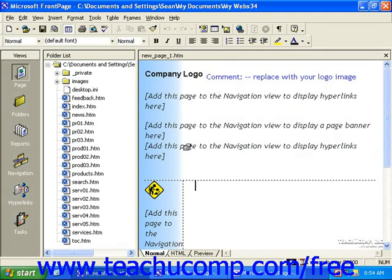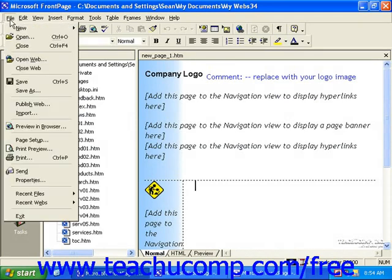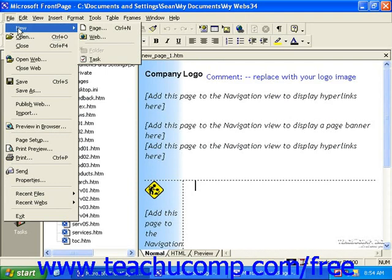You can create a new blank page by simply clicking the New button in the standard toolbar. You can also select from one of many web page templates by clicking File in the menu bar, rolling over New, and then clicking Page.